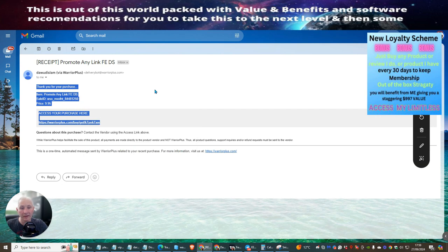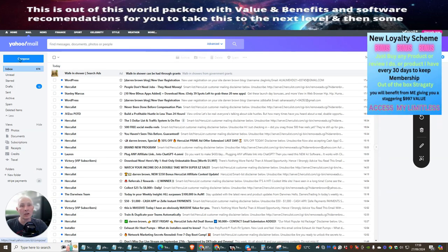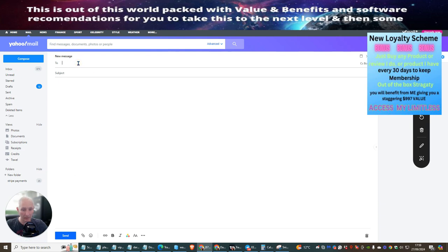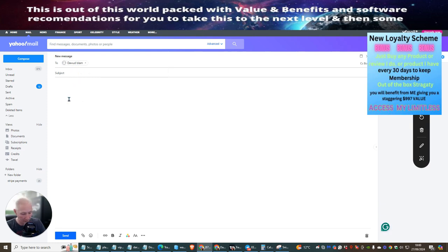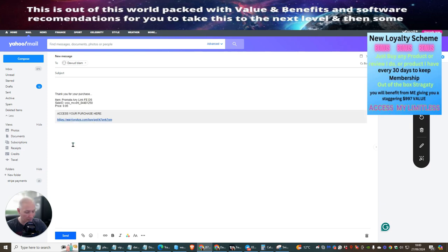There's only going to be one Darren Brown that has actually promoted this link — they're going to check that. There's no point in you copying this, but I'm just showing you what you need to do. Now, what you're going to do is go to your email provider — this can be any email provider. You want to go to Compose. I put in contact — this is going to bring up Dawid Islam's EliteTigerGroup.org. And now I'm going to paste in here. Control V — that's all I need to do.